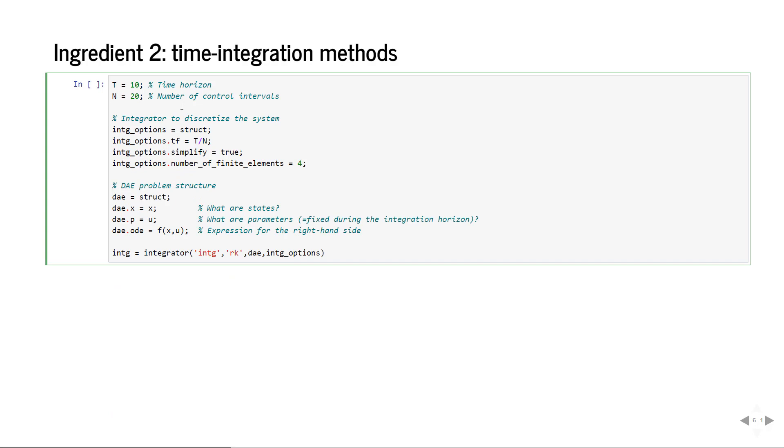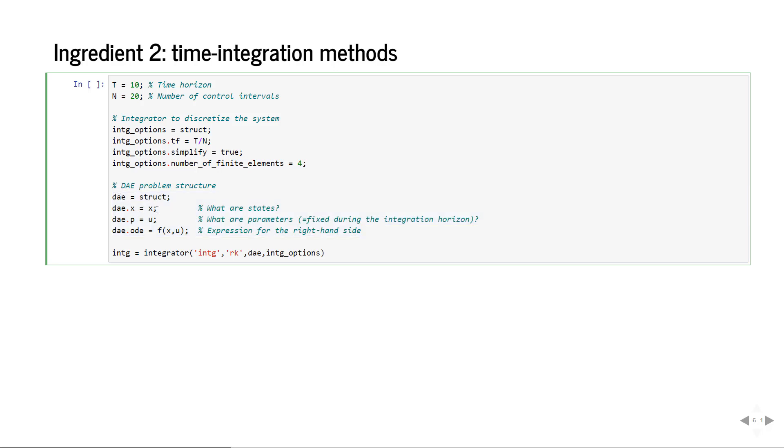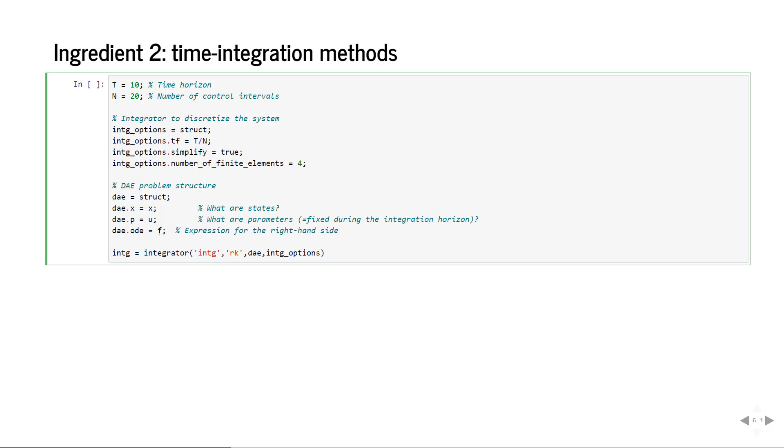Another ingredient we can use towards MPC is a time integration method. Let's first focus on the structure of the ODE. In general CASADI handles DAE so we'll call the struct DAE. We first specify what are the states in our problem. In the context of a DAE, X means states and we equate them to the symbolic expressions we had on the last slide. The P entry denotes all parameters, things that are fixed during the integration horizon. Then lastly the ODE element of this struct should contain the expression that we constructed before.